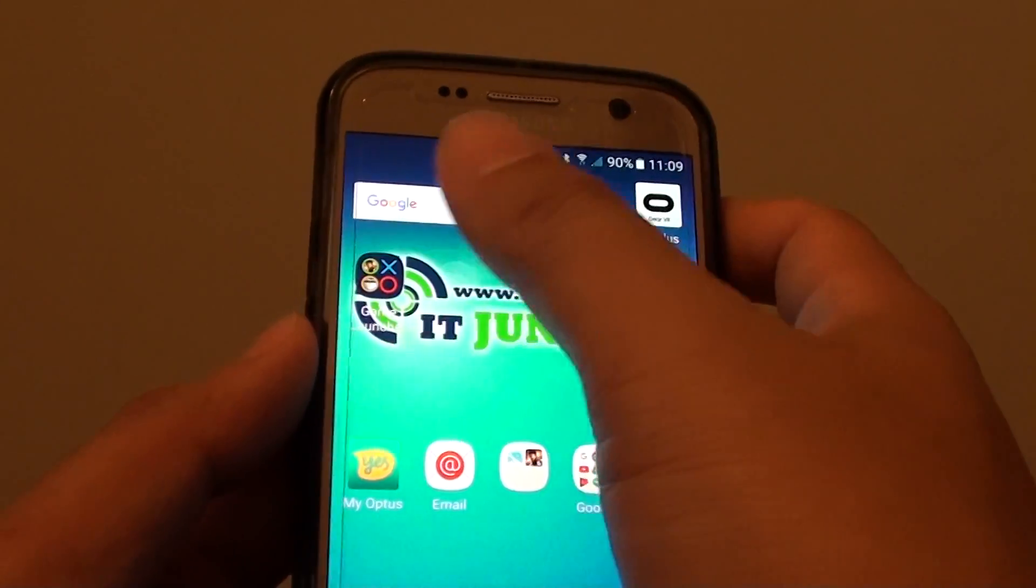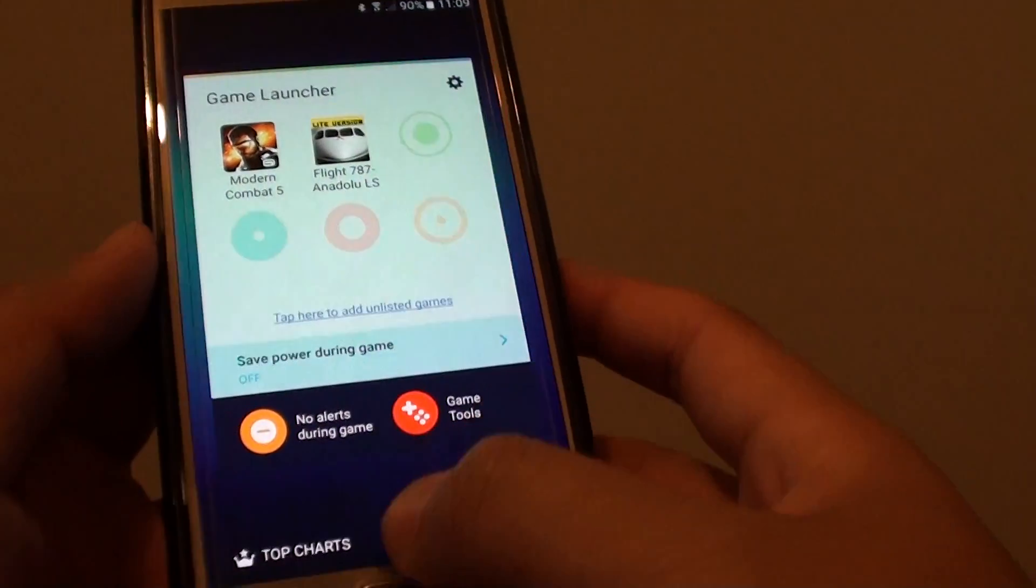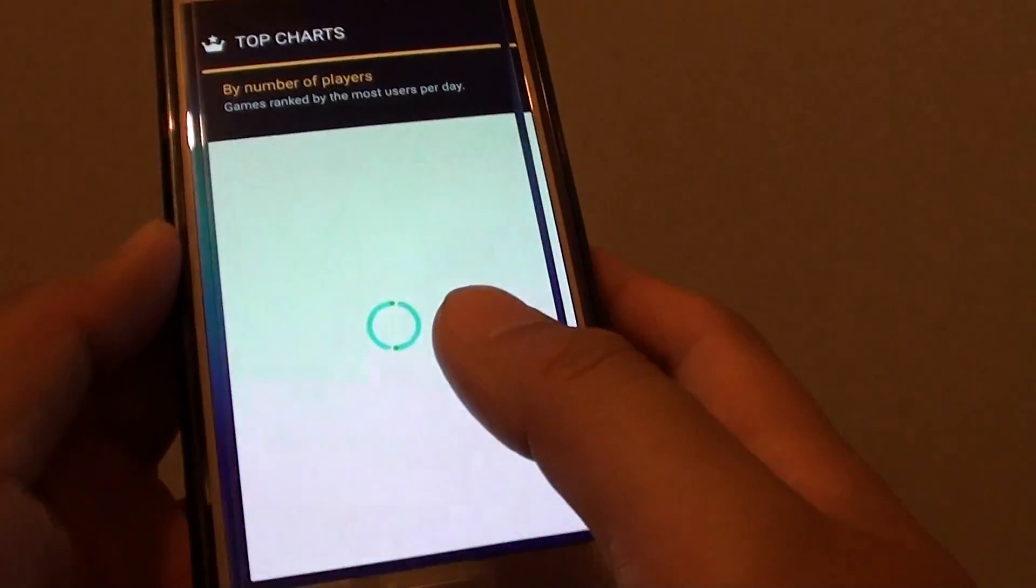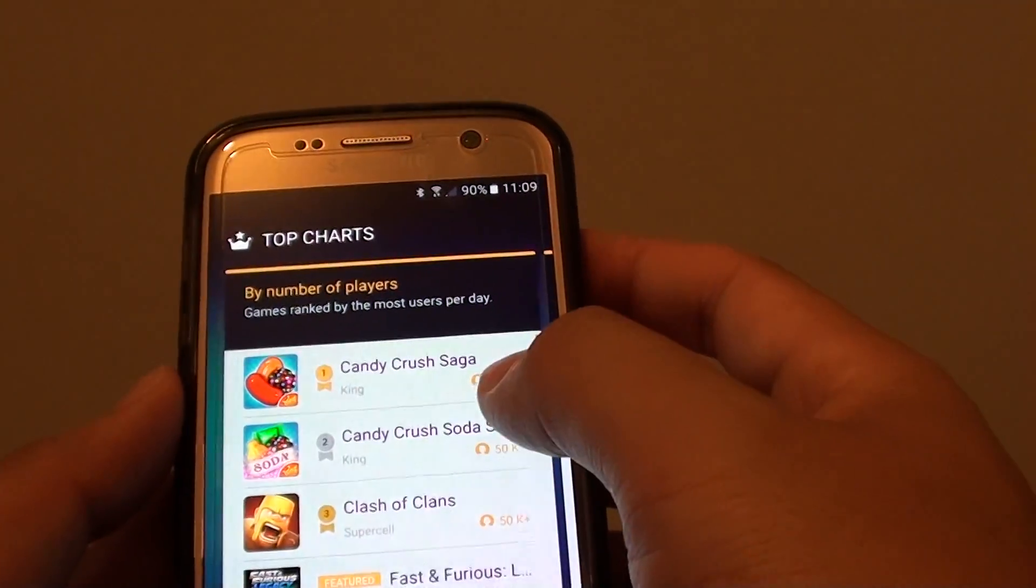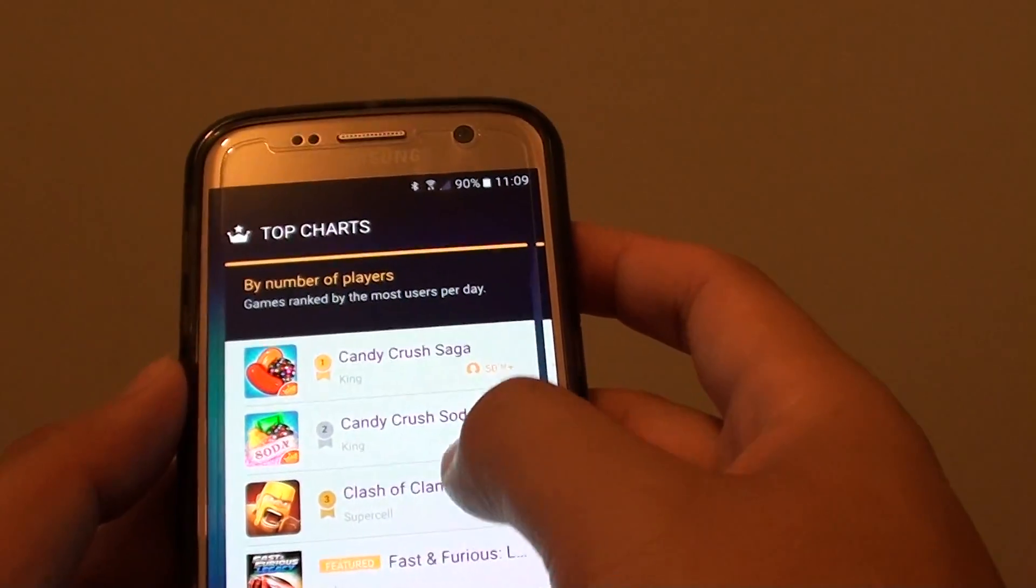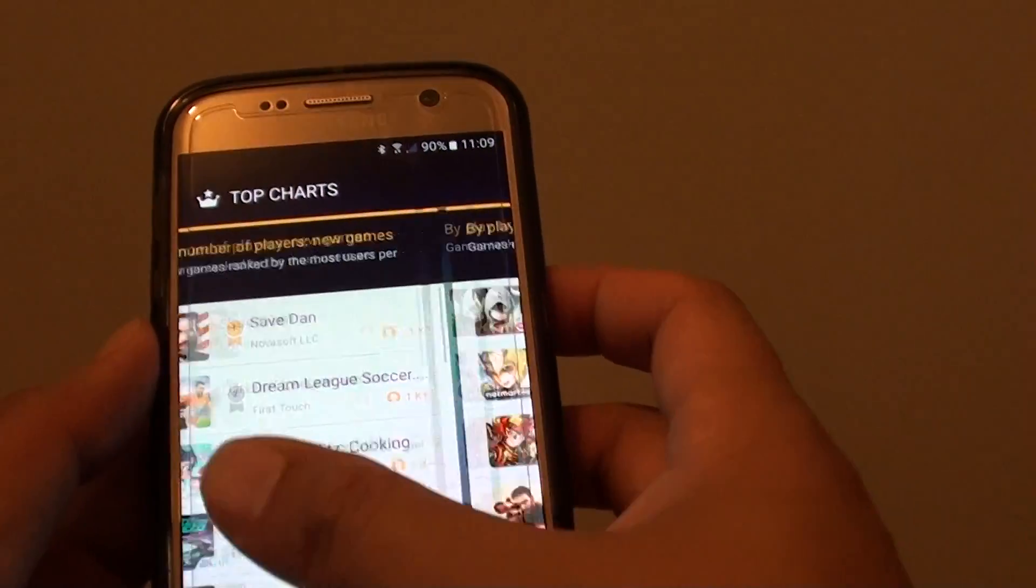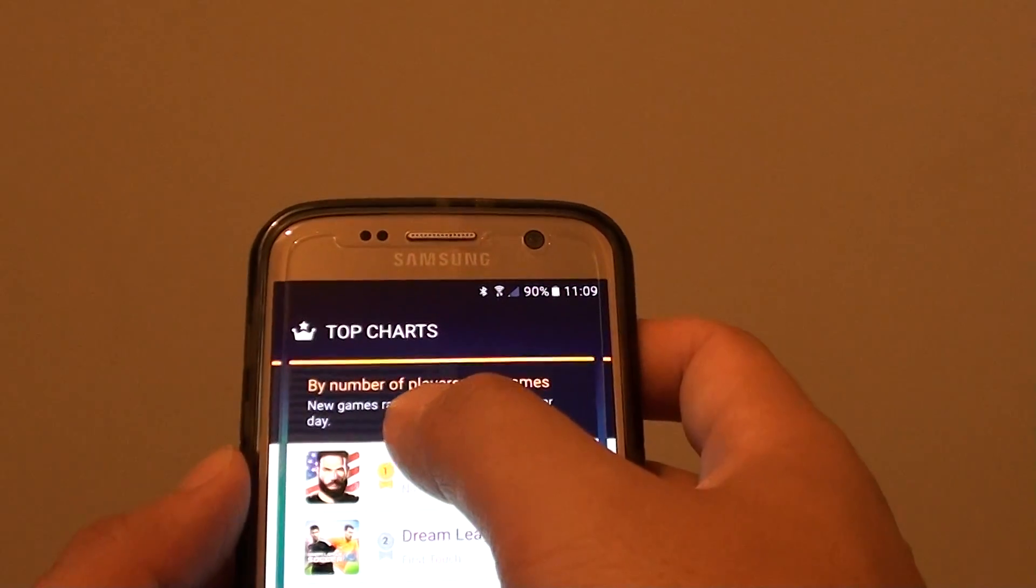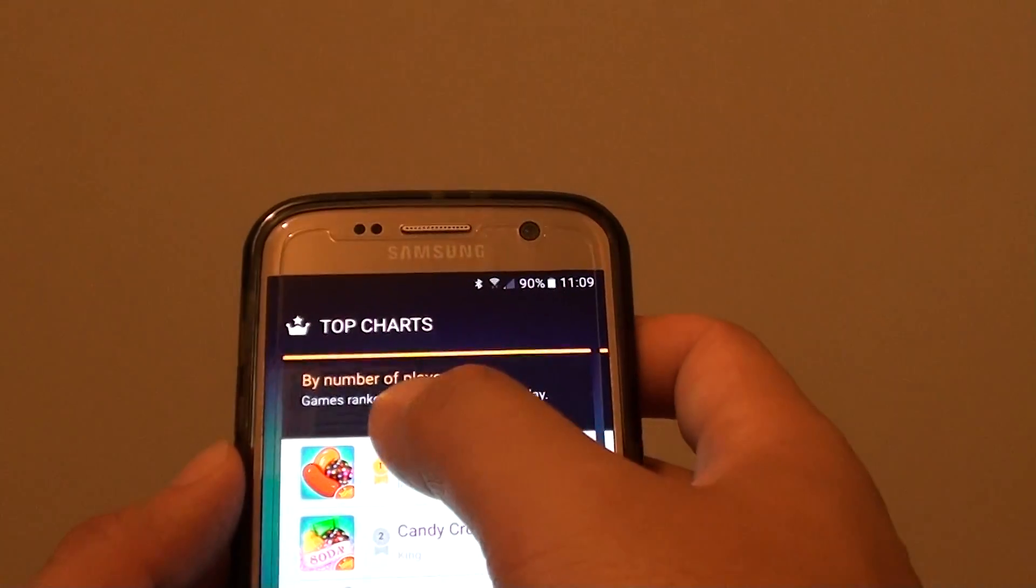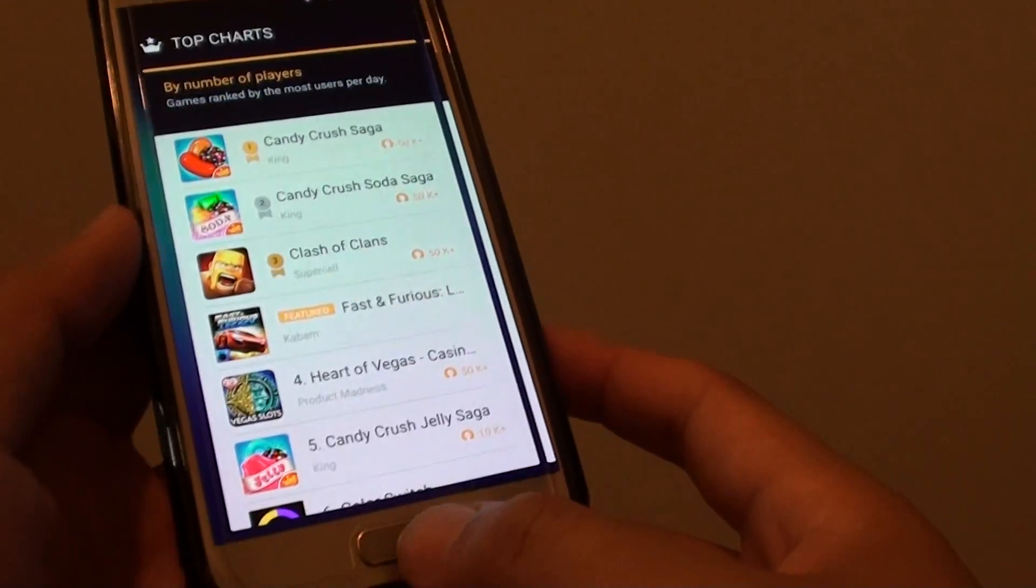So you can see with the game launcher, you also get the top charts and the featured videos. Tapping on the top charts, you can see who played the most, which game is popular. You can go across here and you can see by play time, by number of players, new games, or by number of players.